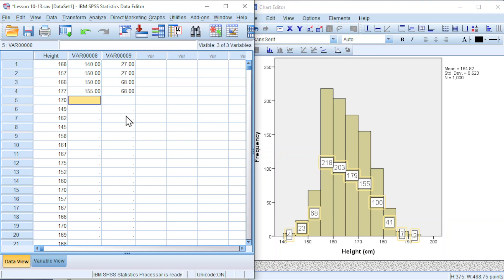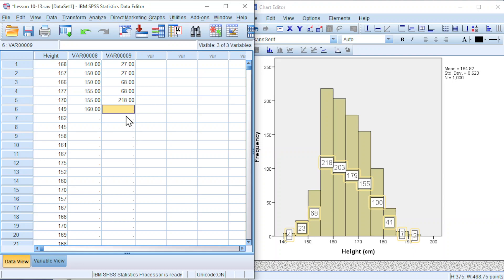Next class, we have 155 to less than 160, so 159.9999. And how many of them? We have 218.